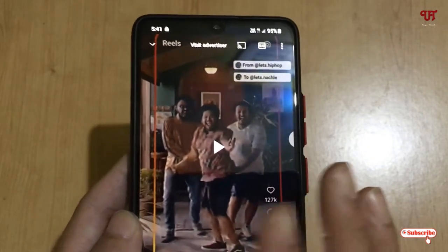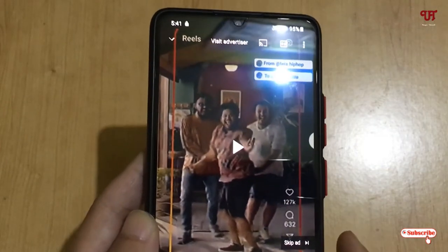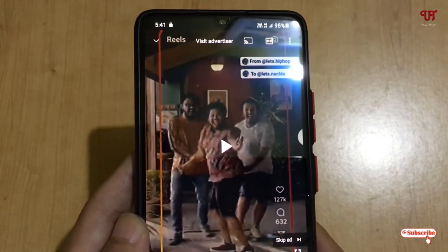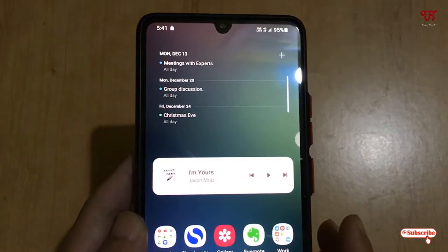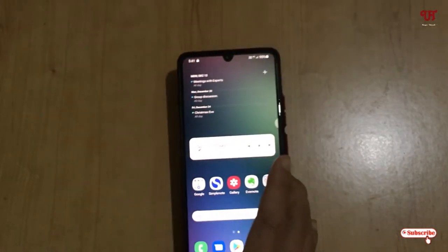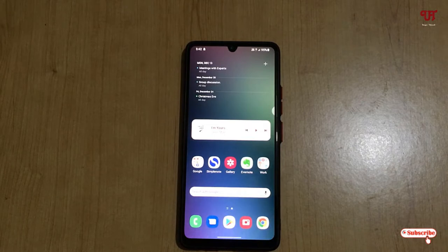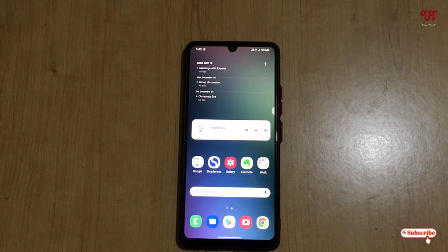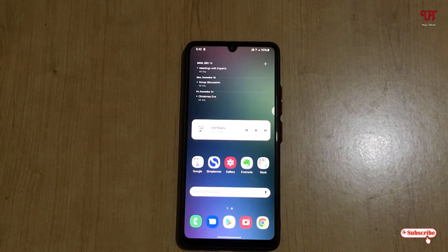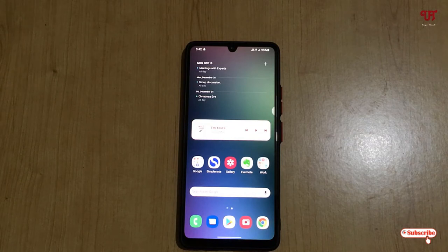This is a very cool application to lock screen touch while watching movies or videos on any Android smartphone. It's very useful because sometimes we accidentally touch the screen while watching, and this application solves that problem.